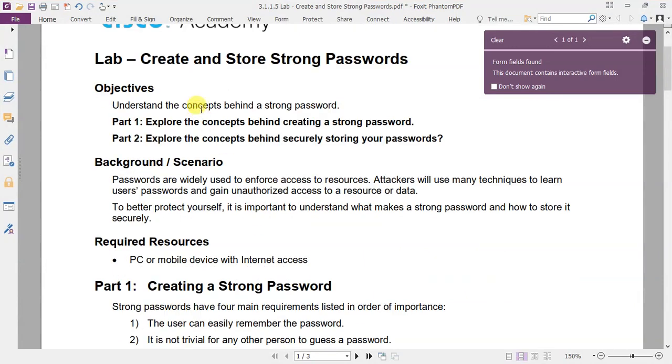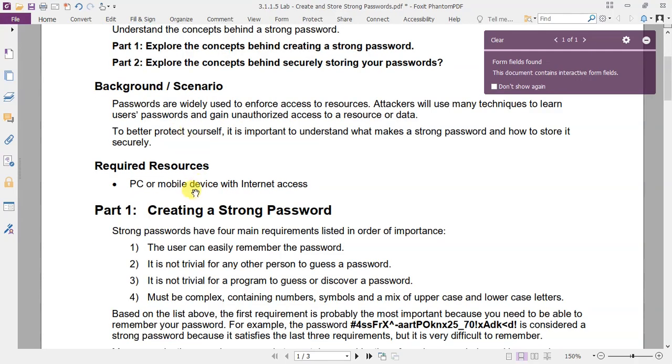The objective of this lab is to understand the concepts behind a strong password. All we need is a PC or mobile device with internet connection.